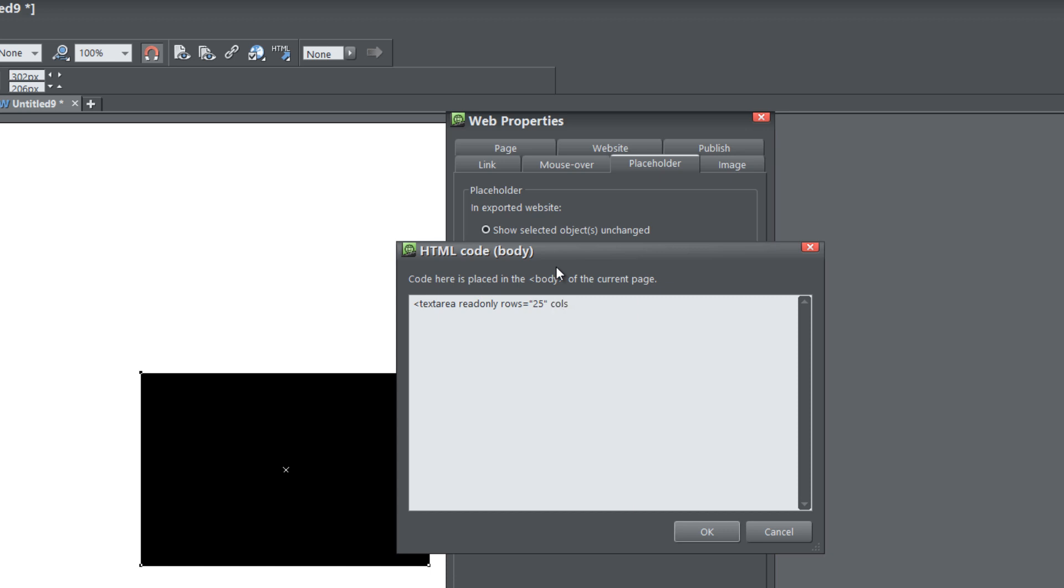We're going to write COLS, which stands for columns, write the equal sign, quote, and I'm going to put about 50 columns, and then hit the quote key again, and then space bar key. Actually, we're done. We don't need to create another space between that. Let's go ahead and create another angle bracket. That's our first part of our code for our text area.